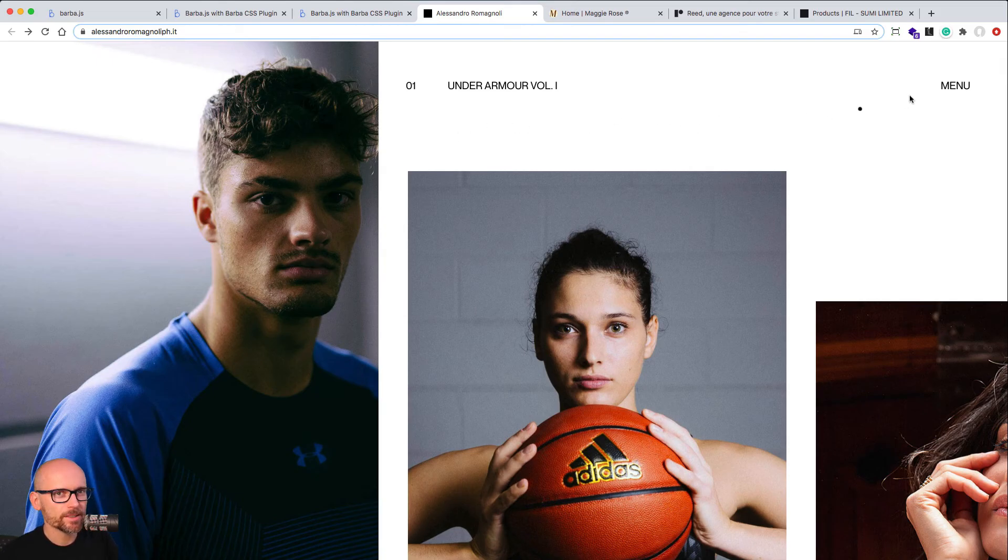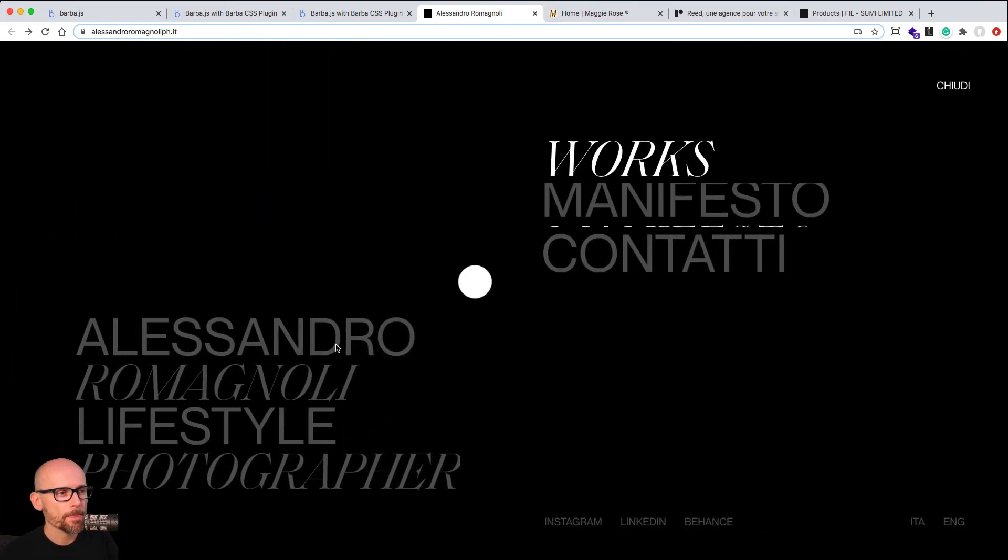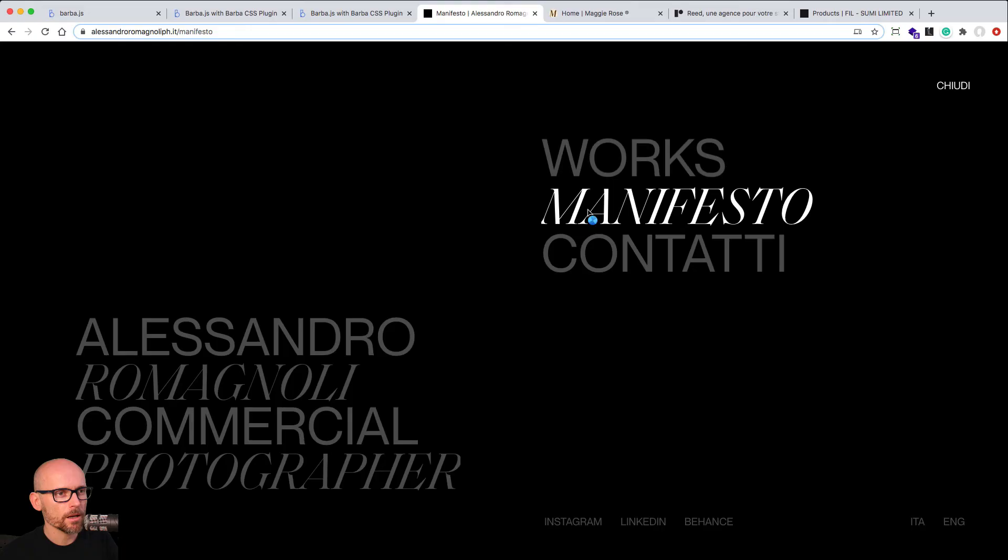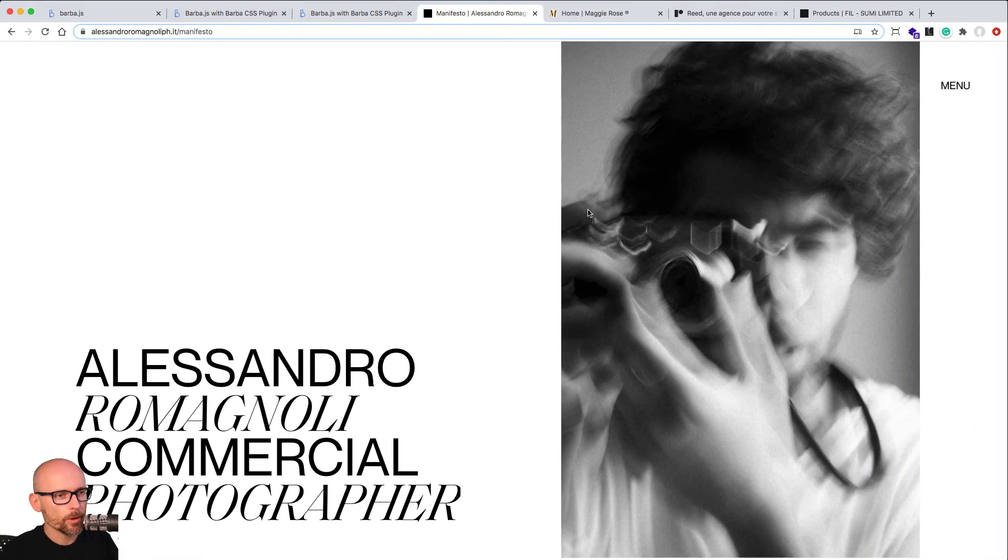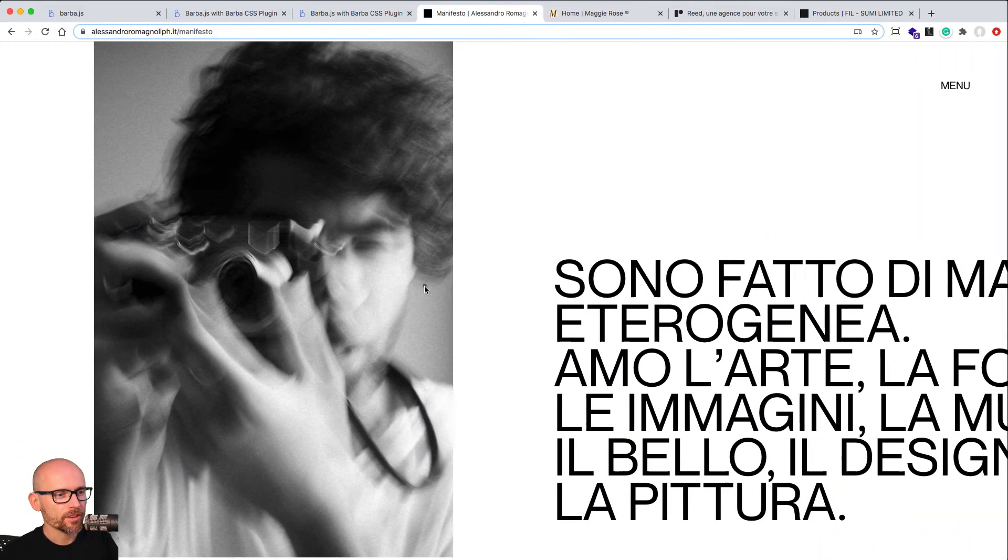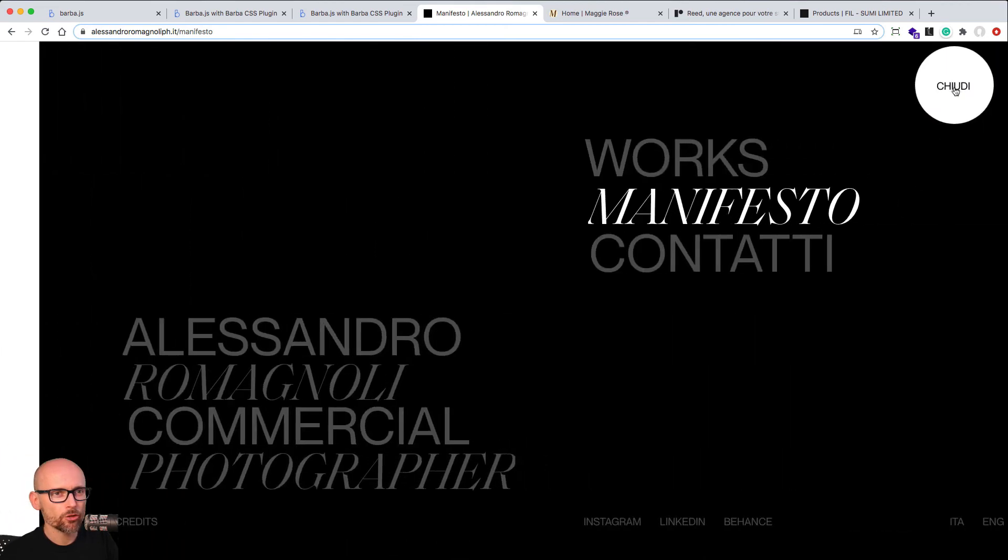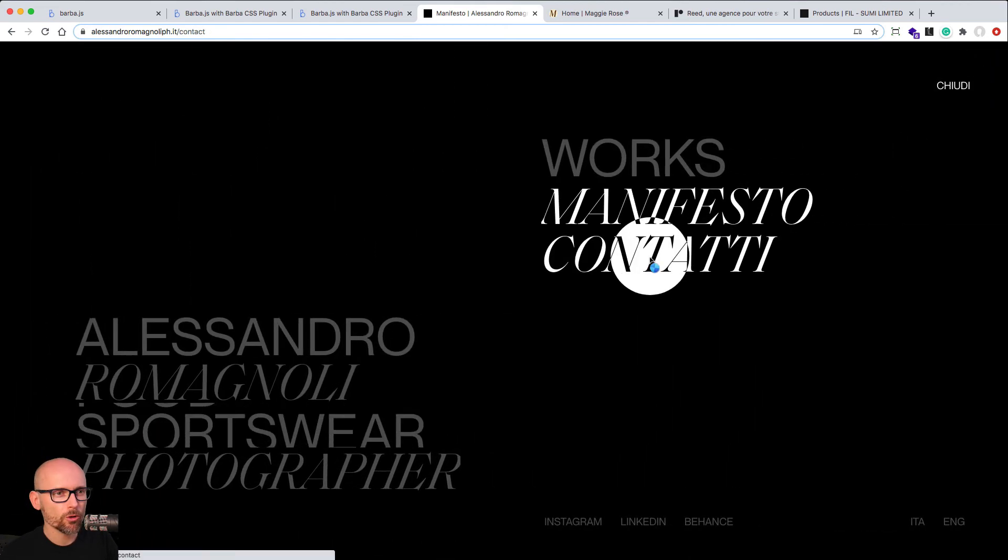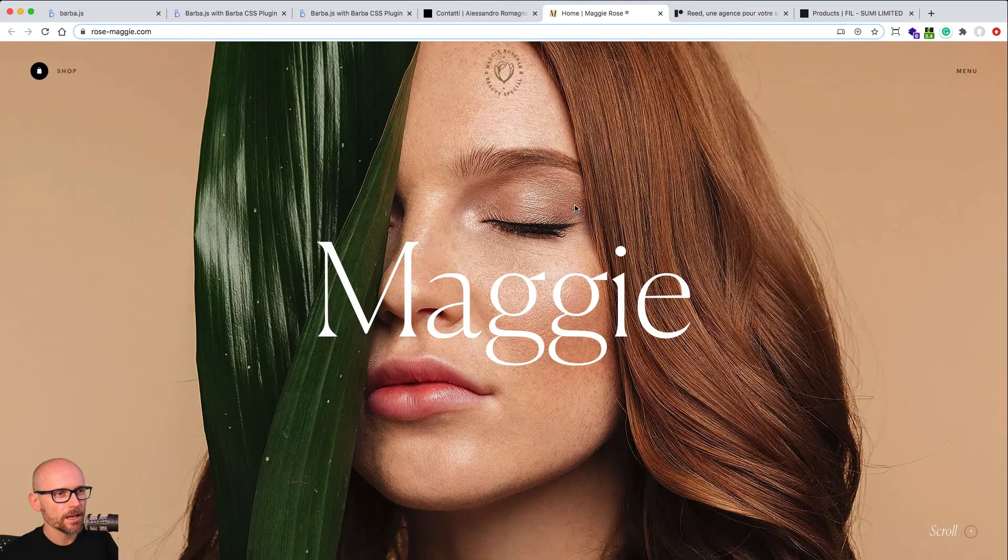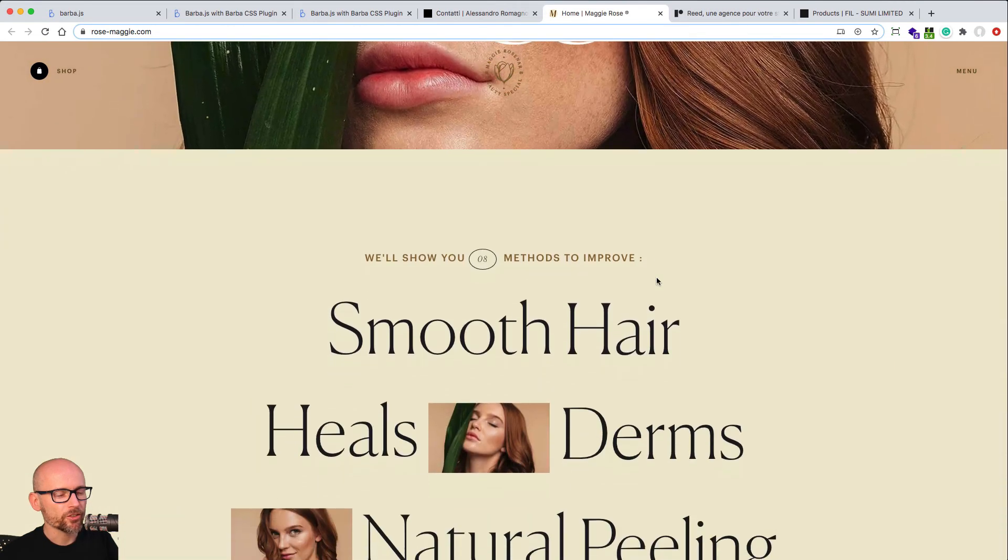So you know which kind of projects Barba is useful for. Here are some examples that are using Barba for page transitions, Barba.js for page transitions. As you can see, cool images, cool portfolios, landing pages, marketing sites are all using Barba.js.